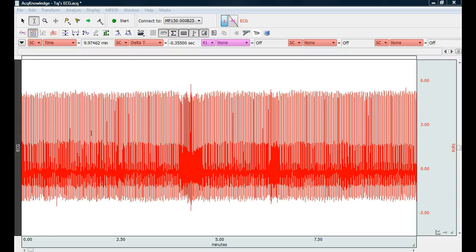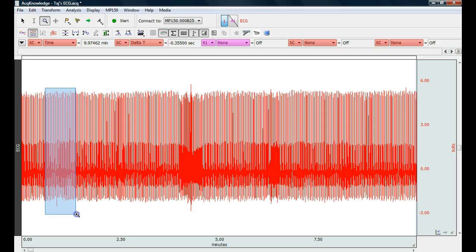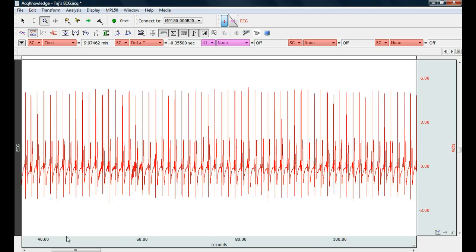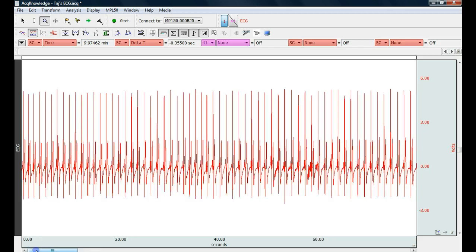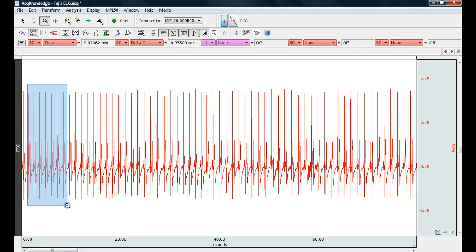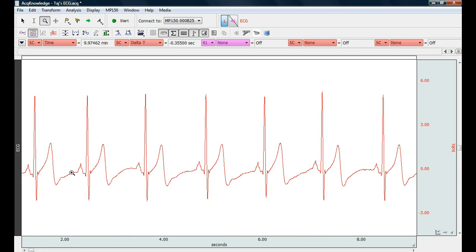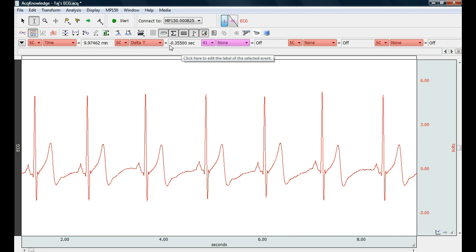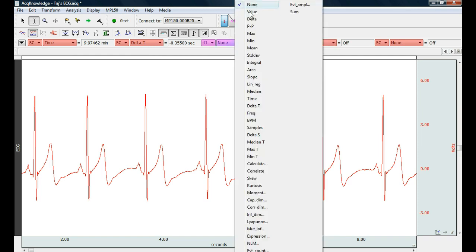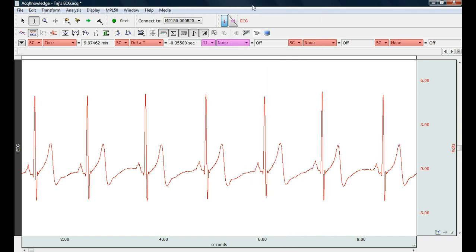So the first thing we do is we open up our ECG file. Let me zoom in on a couple of beats here. Go to the beginning of the file, look at a couple hard beats. I'm going to preset my measurements to time, delta time, and then I'm going to turn all of these off by choosing the first measurement.